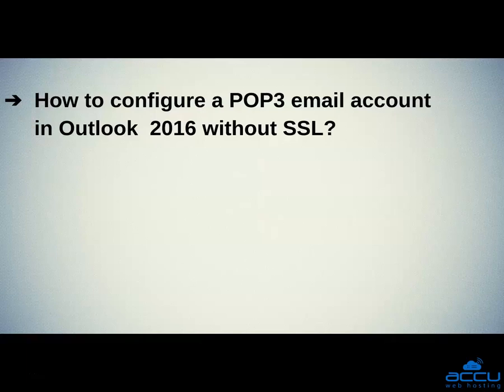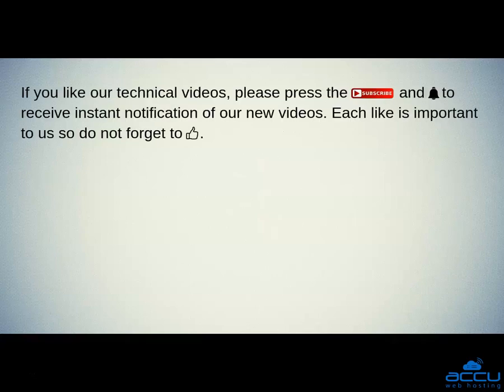Hope this video will be helpful for you. If you like our technical videos, please press the subscribe button and bell icon to receive instant notification of our new videos. Each like is important to us so do not forget to like us.